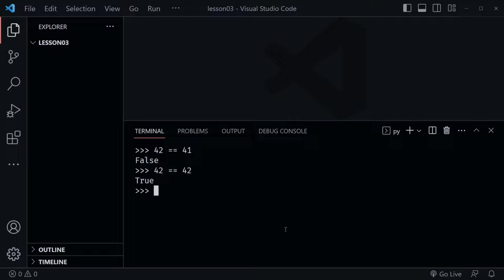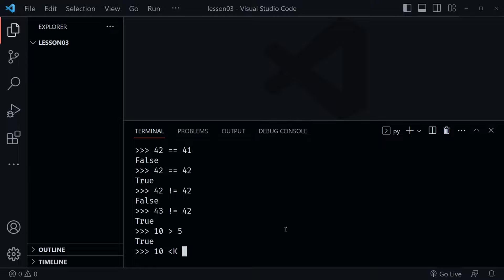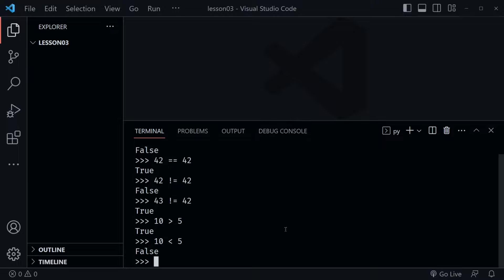Notice we're getting false and true on these responses — that is called Boolean data. Notice how false and true are both capitalized at the very first letter. If we check whether 42 is not equal to 42, that's false. If we said 43 is not equal to 42, we get true back. Likewise we have greater than and less than operators: 10 > 5 is true, and 10 < 5 is false.